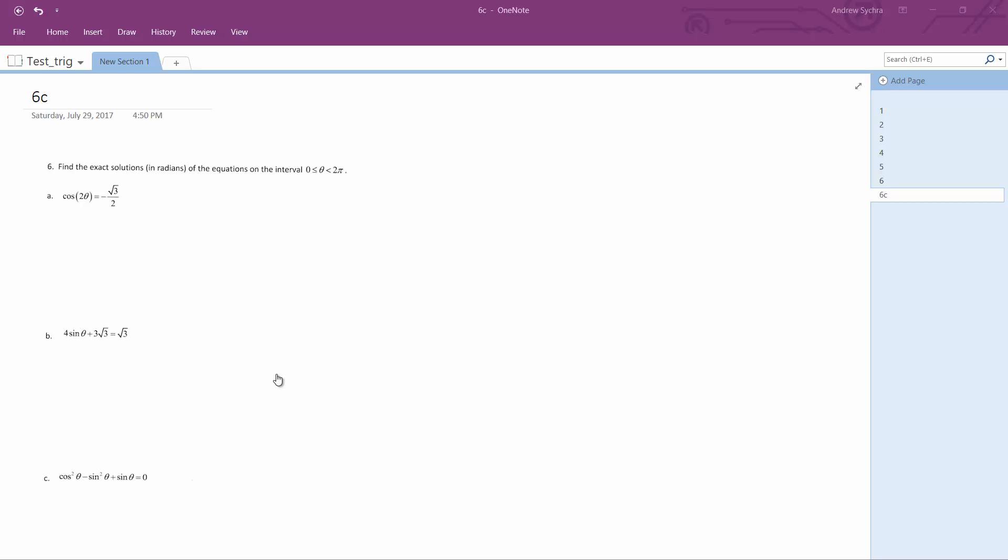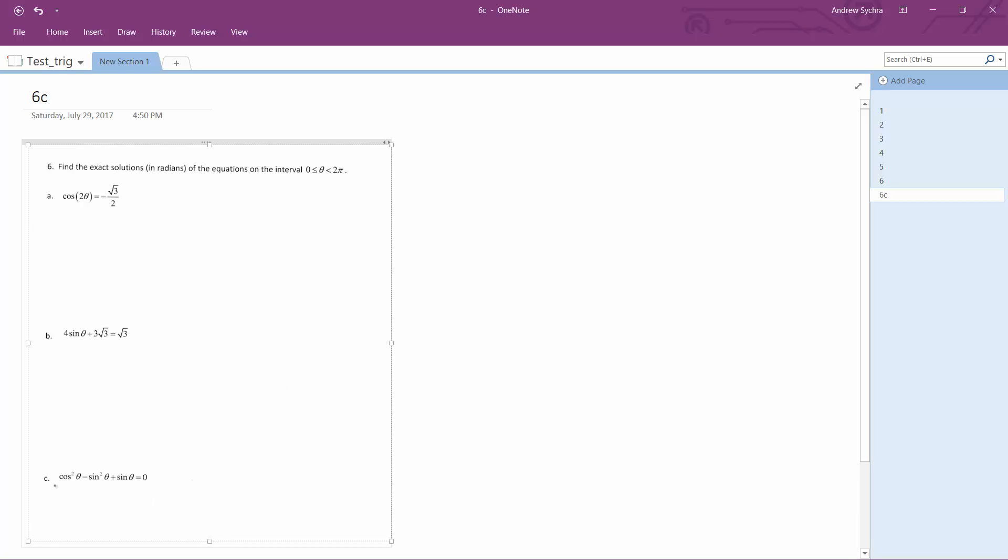All right, cosine squared theta minus sine squared theta plus sine theta equals zero.